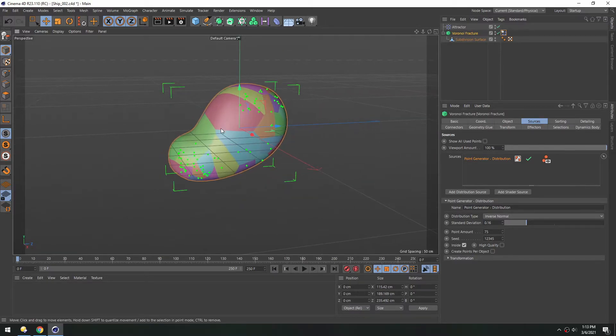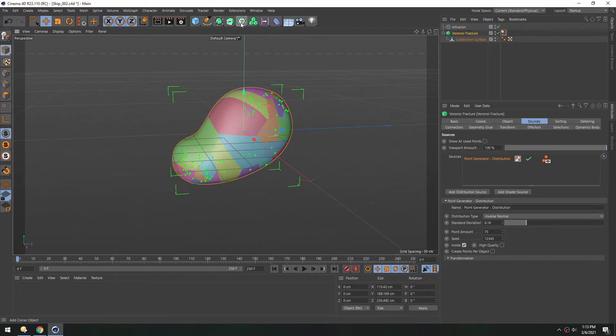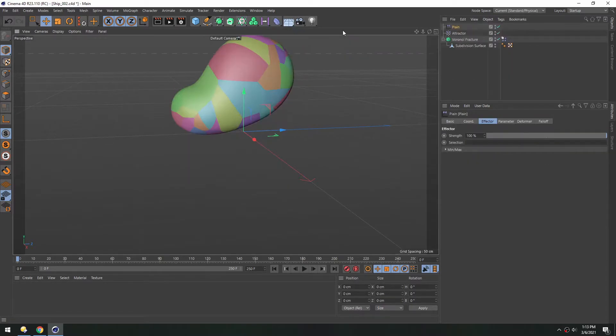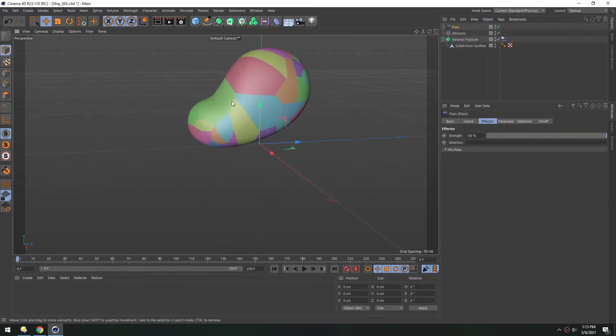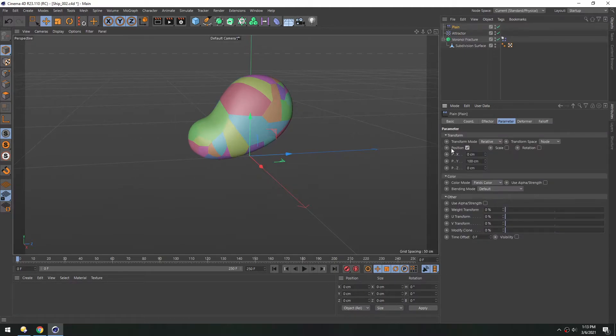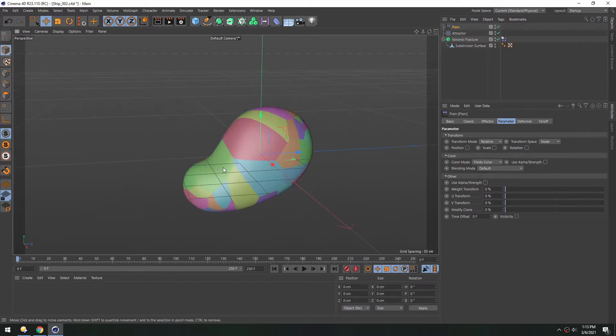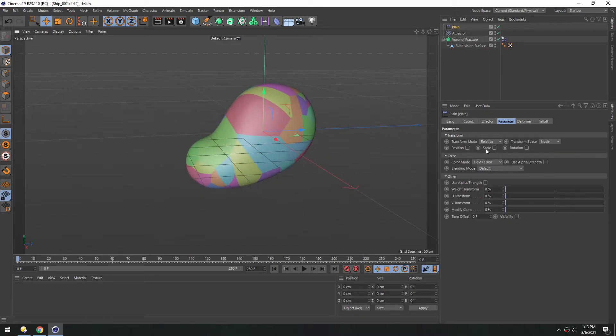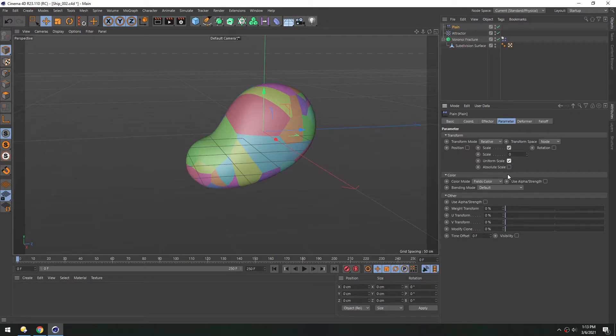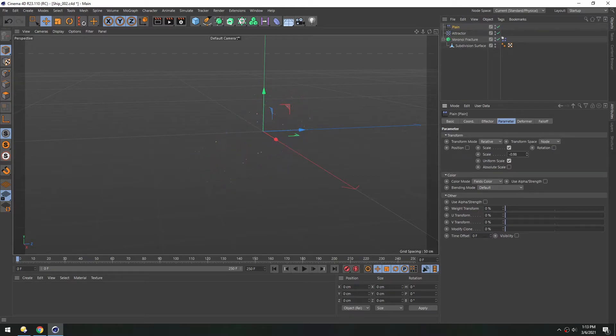So one way we can shrink these down is by adding a plane effector. So in the MoGraph button, we'll add a plane effector. And you can see the whole model jumped up. That's because under parameter, this position is set to positive 100. We can turn that off. And all we want to change is the scale. And we do want it to be uniform. So you can see as we pull this down, the pieces shrink down.